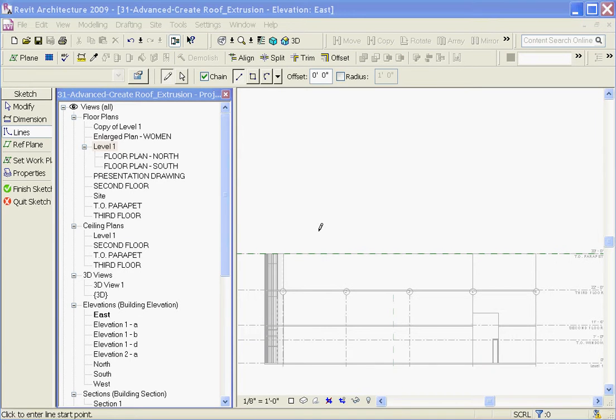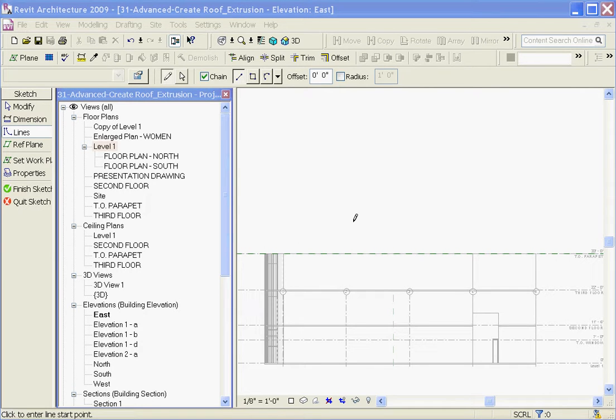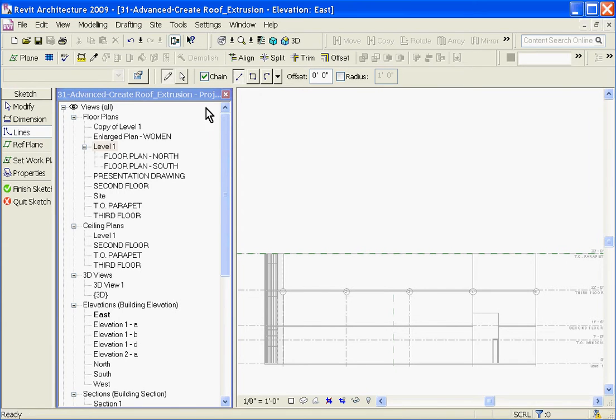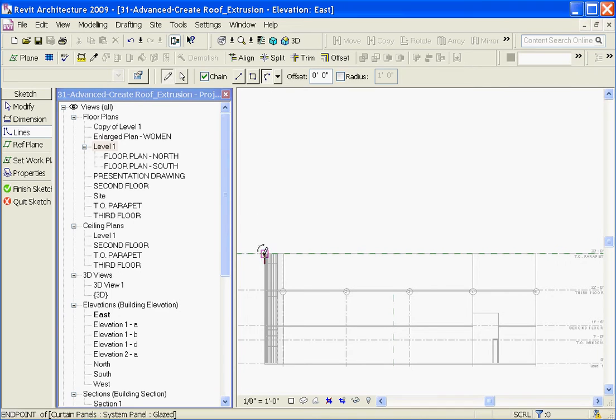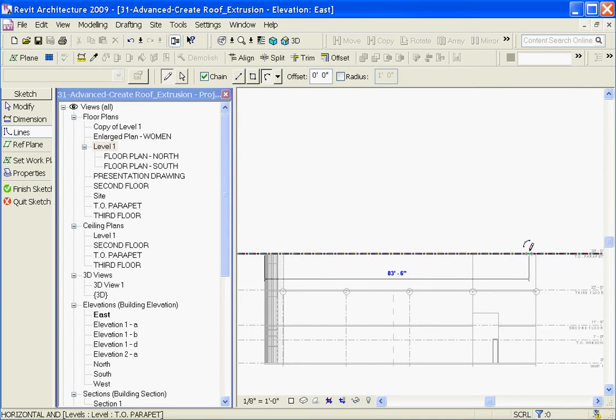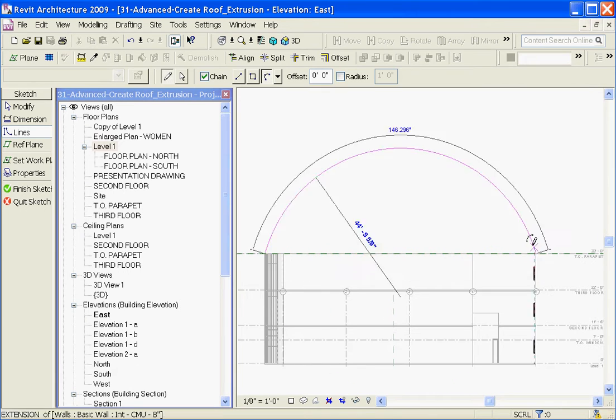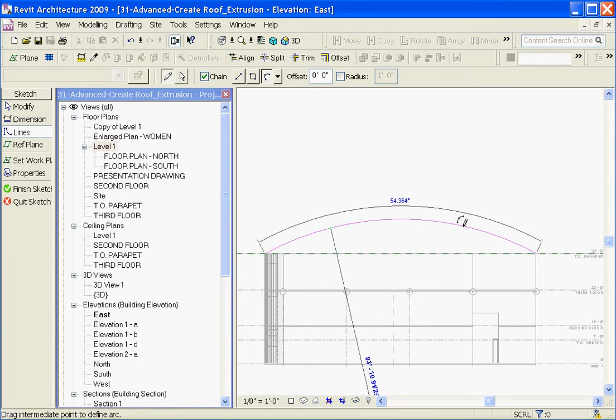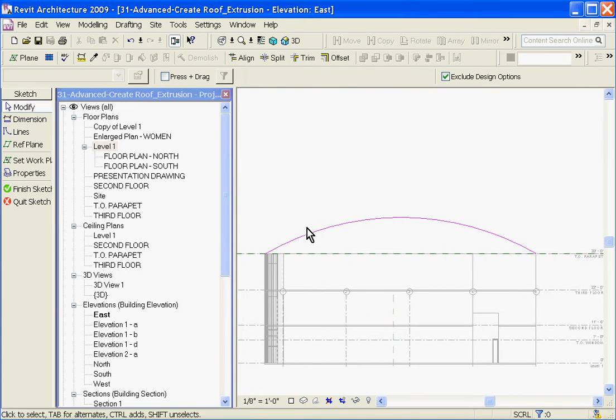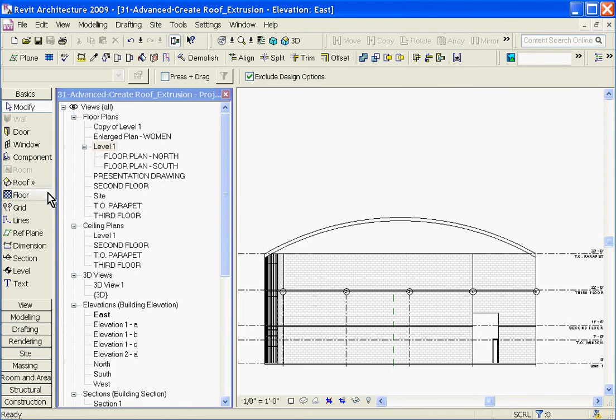Once you do that, Revit puts you into a sketch mode where you can start drawing the profile of the roof, which is just like drawing a wall. You're going to draw a line, and Revit will associate a roof to the line that you draw. Using the line tool, I'll choose it, and then in this case I'll draw a barrel-vaulted roof. So I'll use the arch tool, bring it up, and once you're satisfied with the profile, choose Finish Sketch.